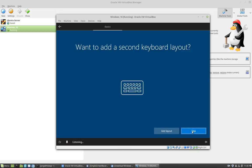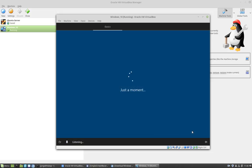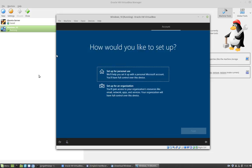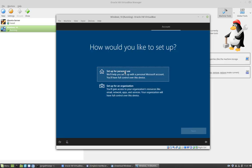And I'm going to skip this to choose whether your computer will be part of the home network or a bigger network like an organization. So I'm going to click next.